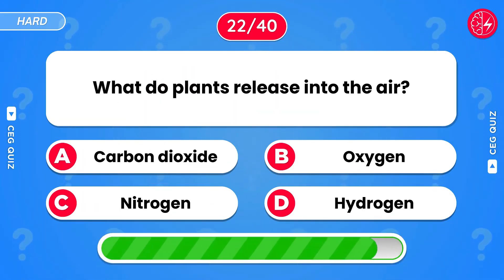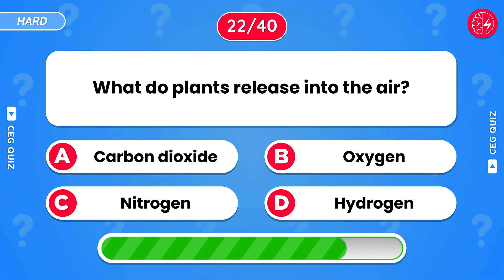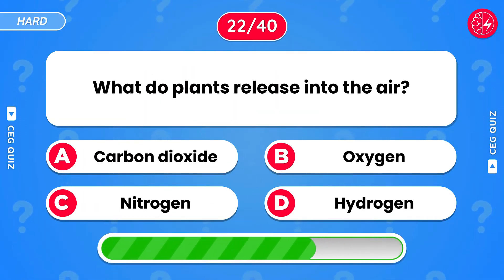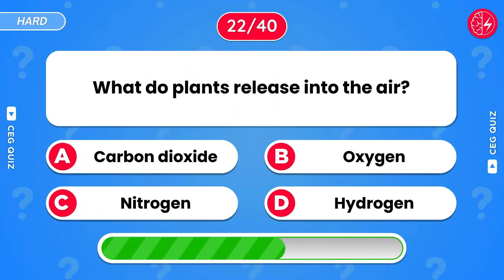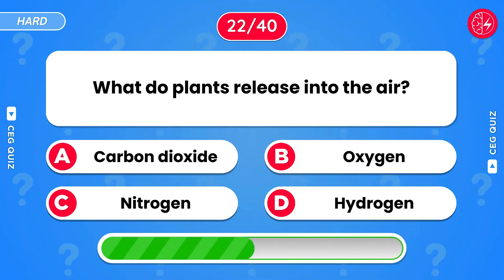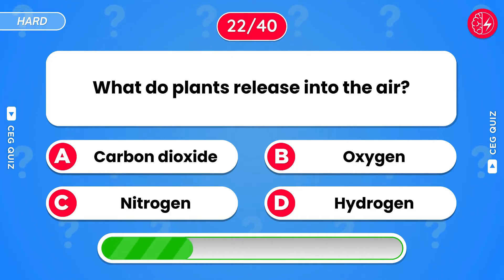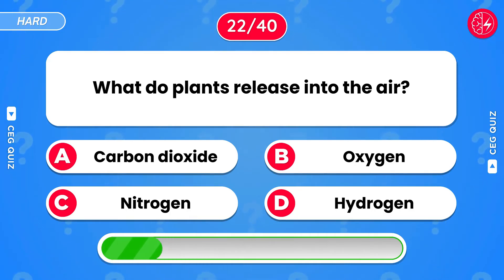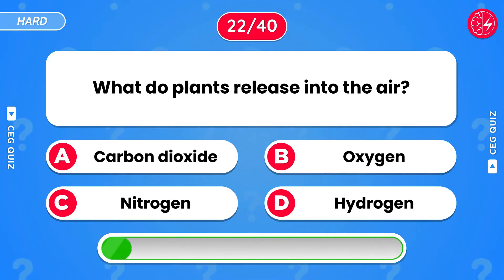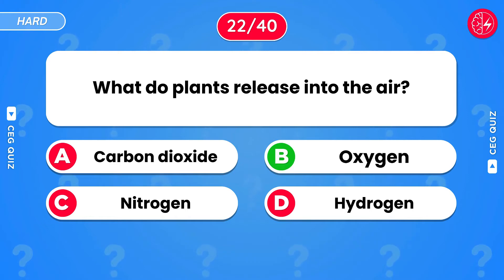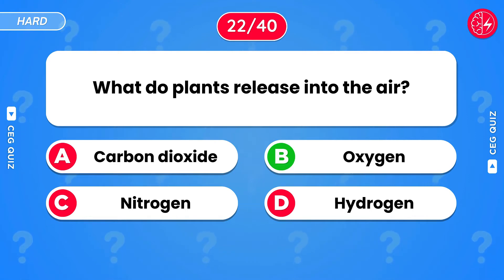What do plants release into the air? Oxygen.